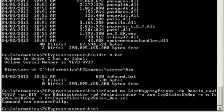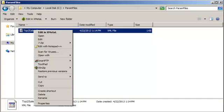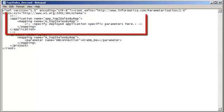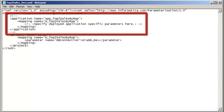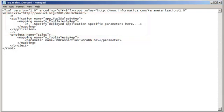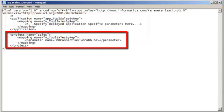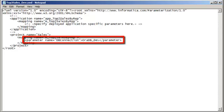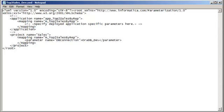Let's open the parameter file in a text editor. The parameter file contains two sections: one for the application element and one for the project element. The application element section defines the parameter values to use when you run the mapping in a specific, deployed application. This section is commented by default. The project element section defines the parameter values to use when you run the mapping in any deployed application. Because we haven't deployed this mapping in any other application, we'll define our parameter value in the project element section. Notice that the list mapping params command has set the parameter value to its default value.